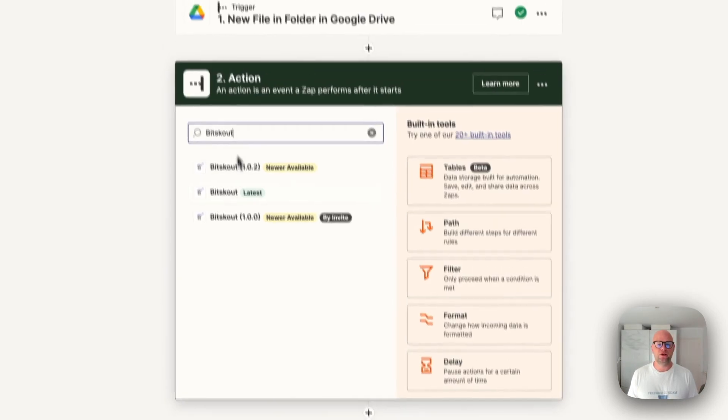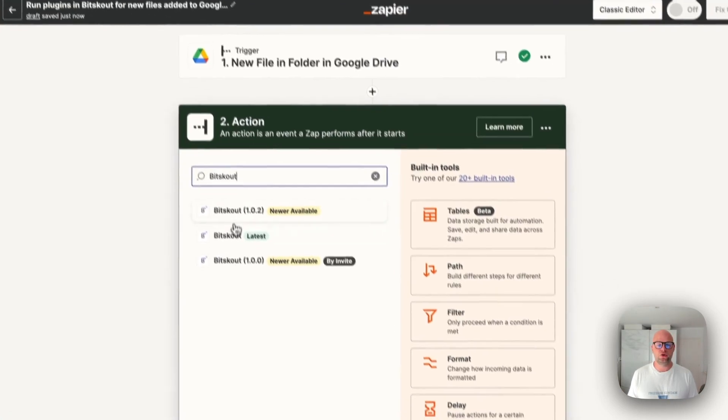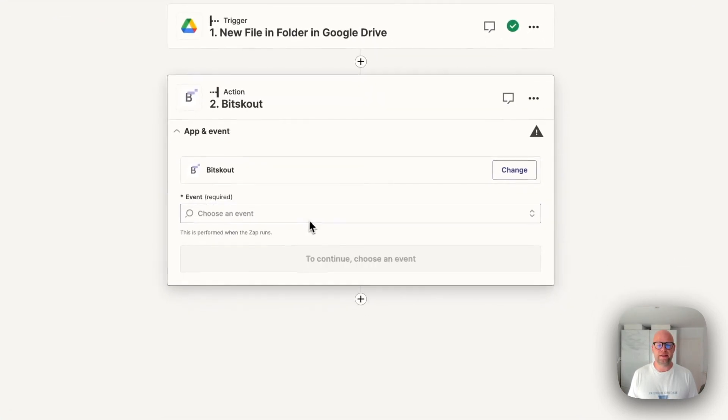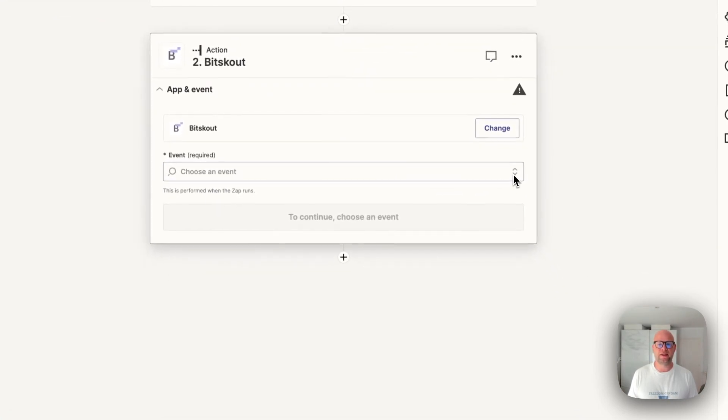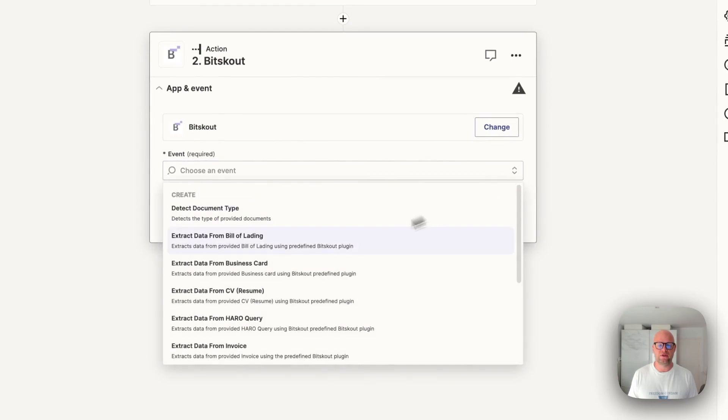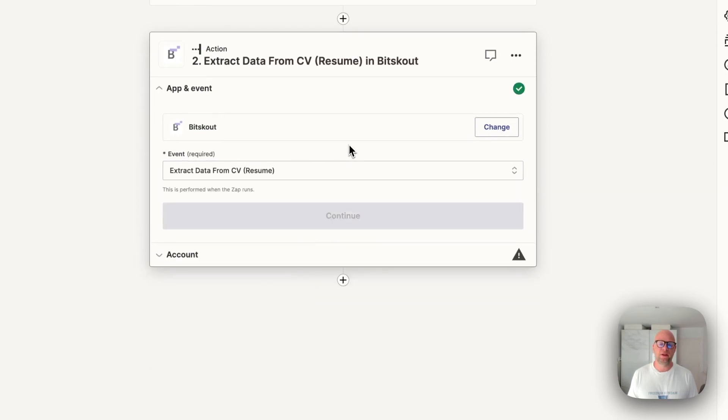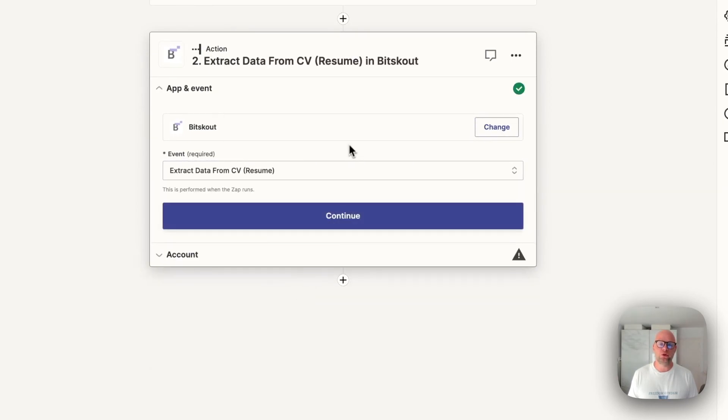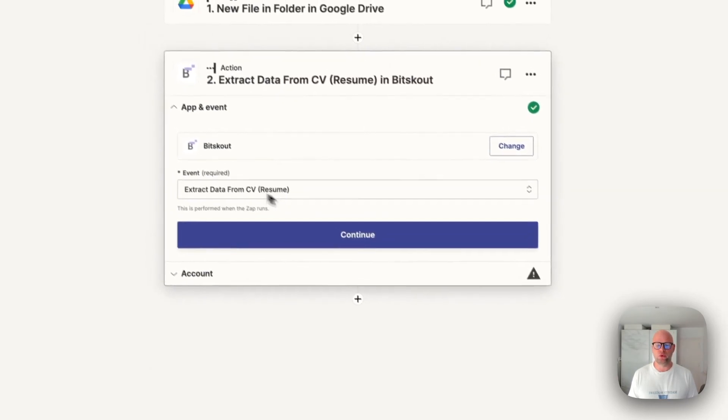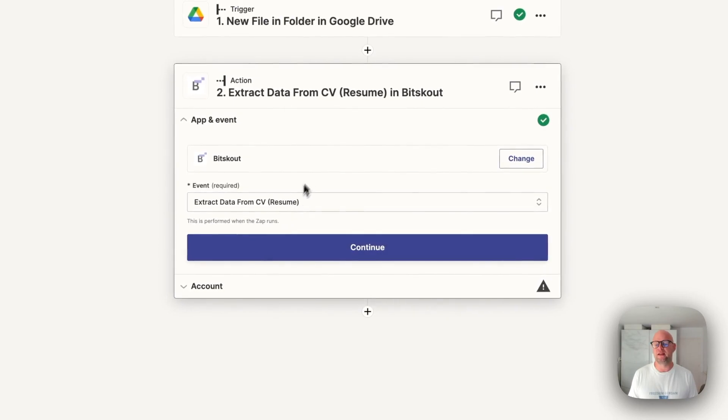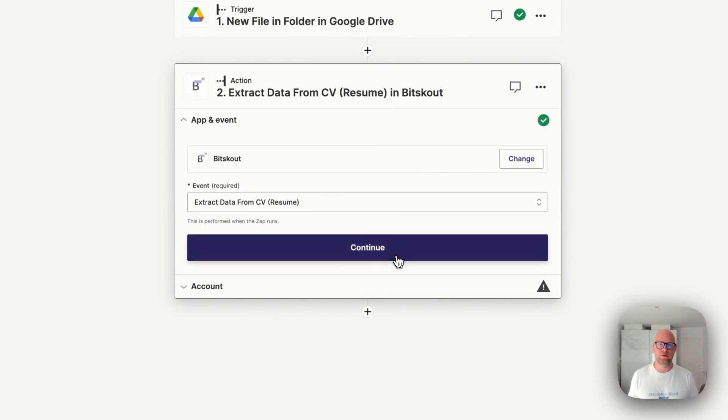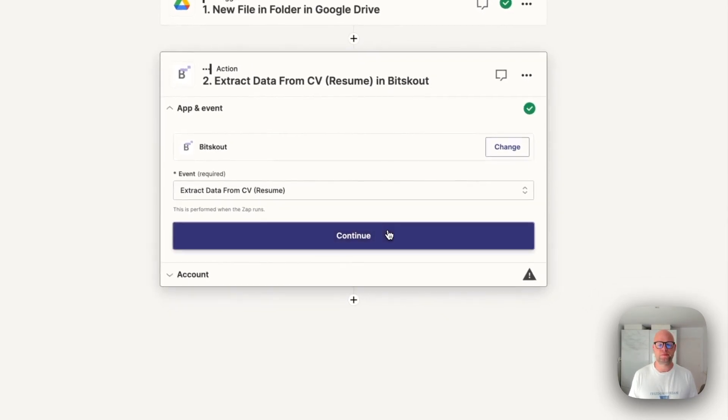So next thing, next action you choose BitScout and here there is a direct action called extract data from CV. It means you don't need to go to our platform to create the plugin and etc. BitScout will create it for you and use it for you.